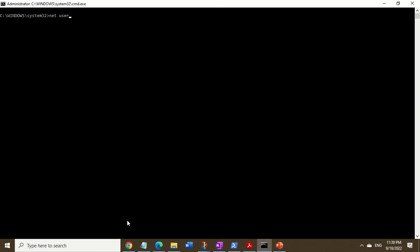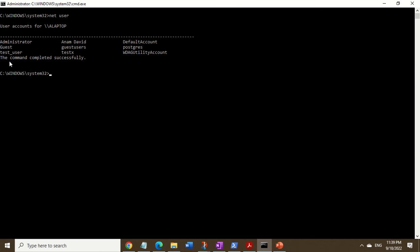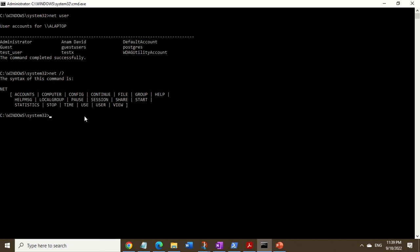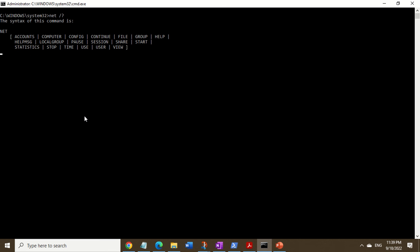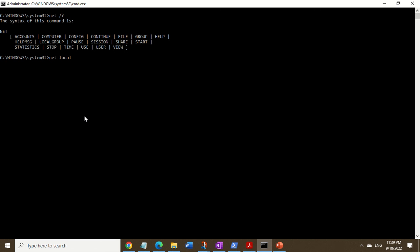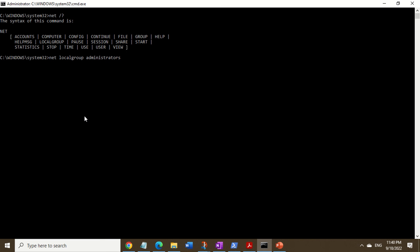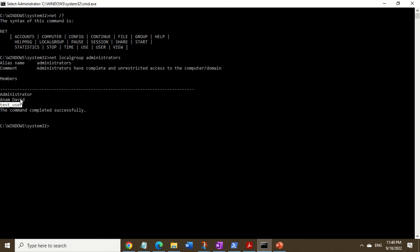If you want to see the newly created user account, you just type the command net user, and there is our user account. You can also run net localgroup administrators, and here you can see that test_user is a member of that group.